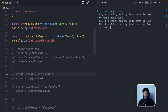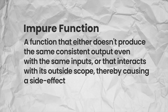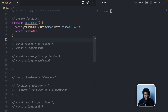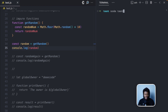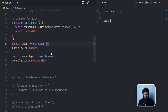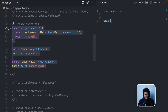Now, impure functions are when you give something the same input but the output might differ, or the function has external dependencies. Here I have a function called `getRandom`. It gets a random number using `Math.random()`, multiplies it by 10, and applies `Math.floor`. If I call this function without any input, I get a result. But if I call it twice, the first time I get 5 and the second time I get 2 — different results with no input. This already makes the function impure: same input, but different outputs.